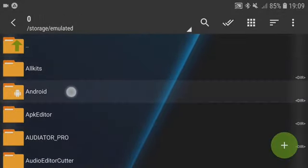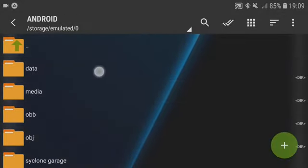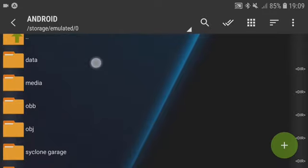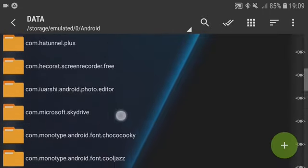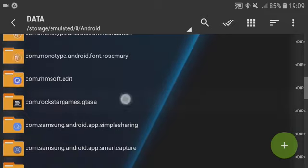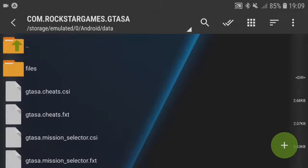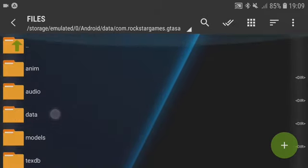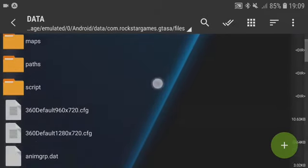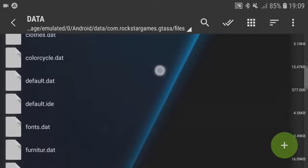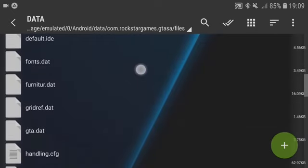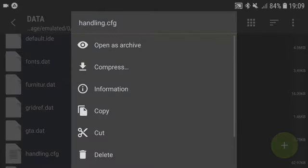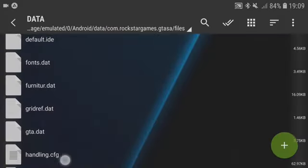Then navigate to Android > data > com.rockstargames.gtasa > files > data, and then swipe down until you see the file called handling.cfg and open it.